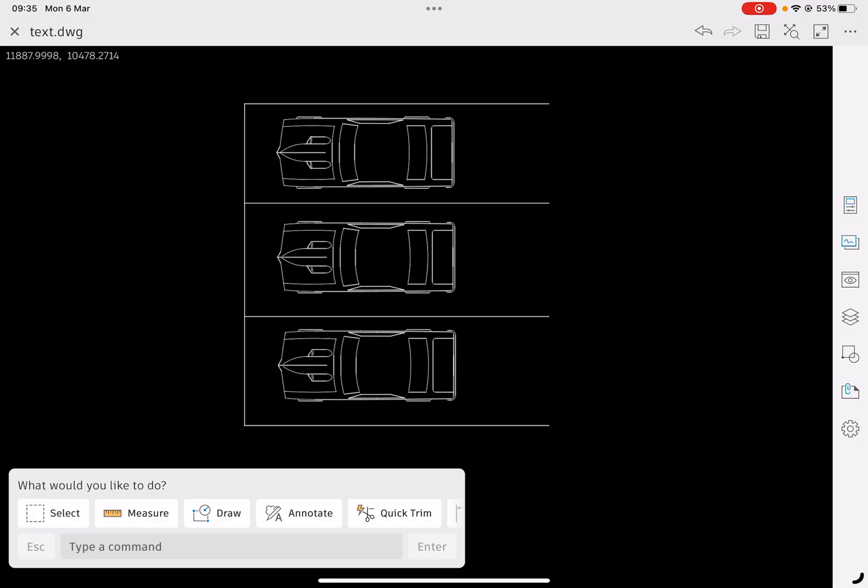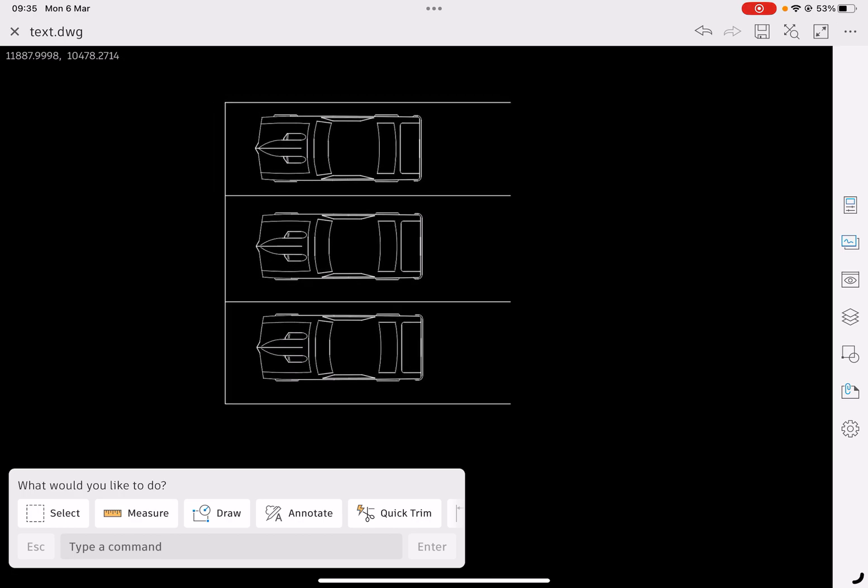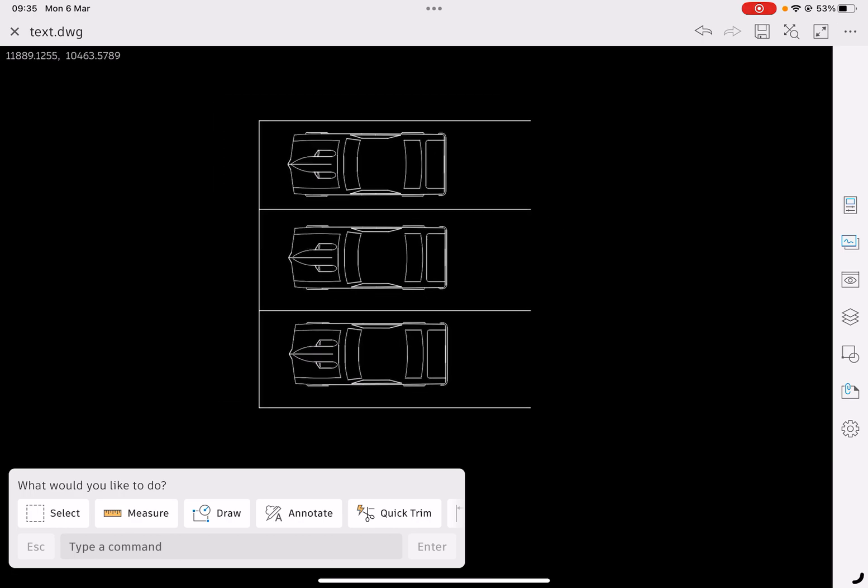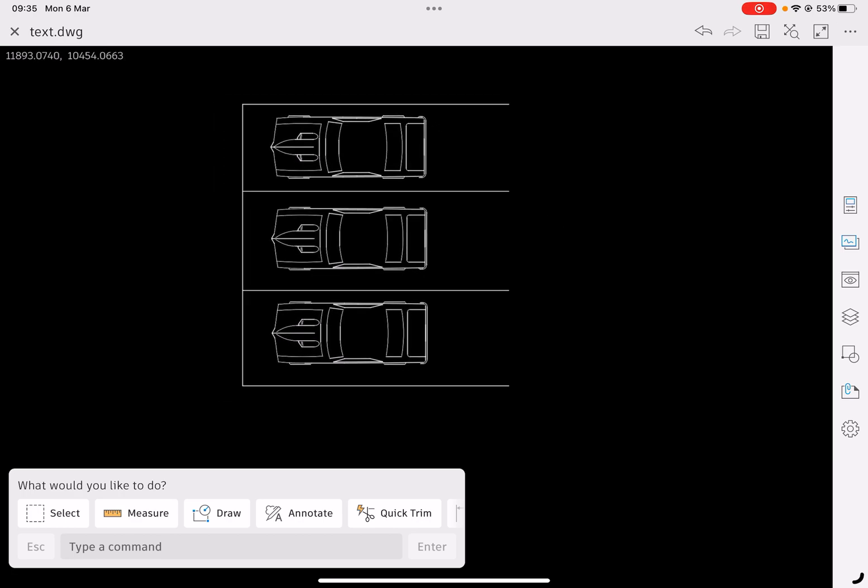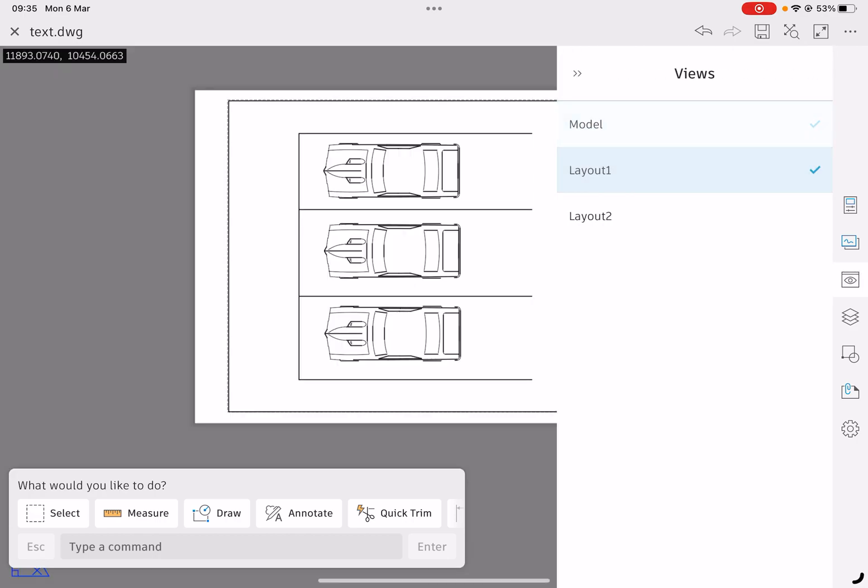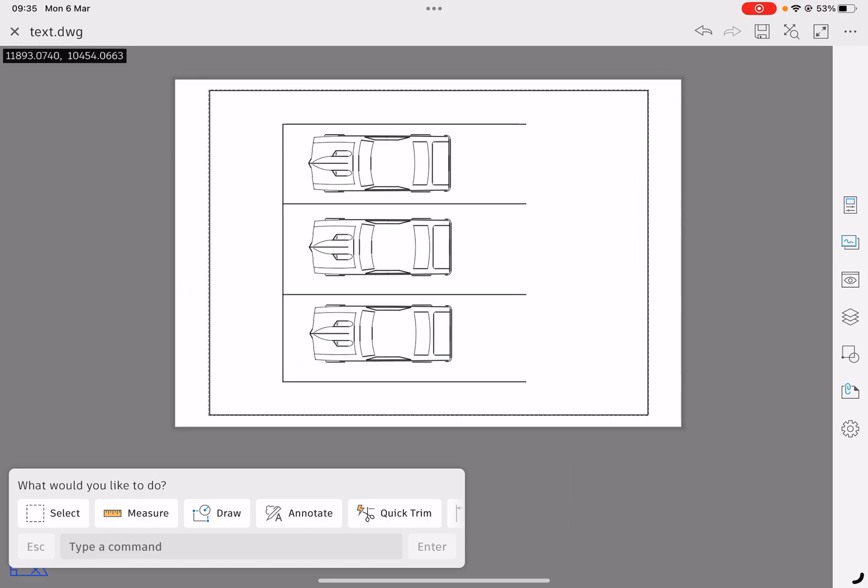We should put our text on our paper space if we're going to be printed out. This is going to be a printed drawing so I'm going to swap over to my paper space which is on our layout. There's my car park and what I want to do is add some text.